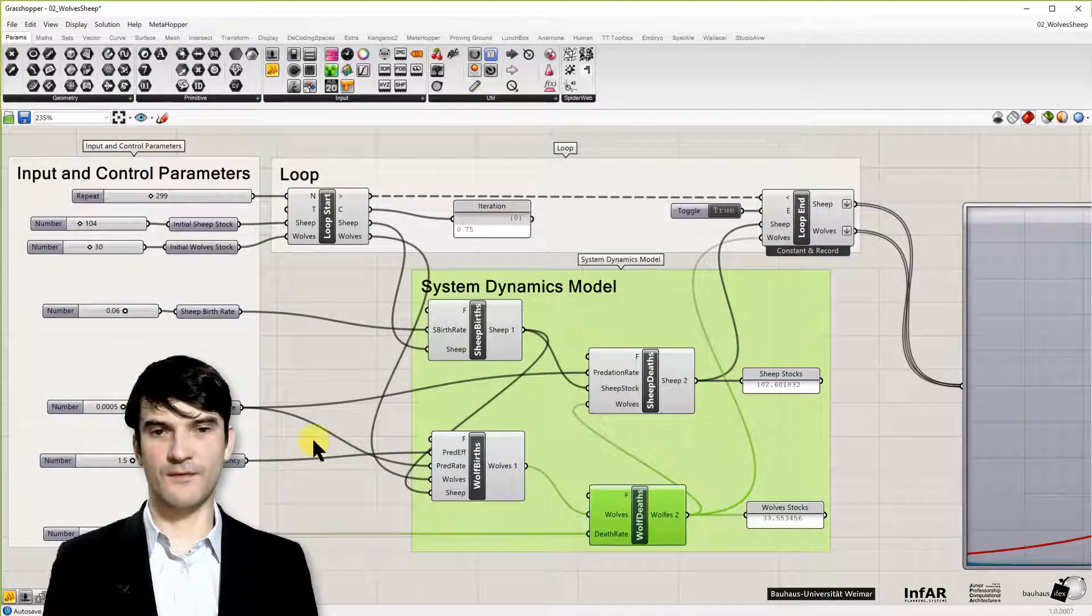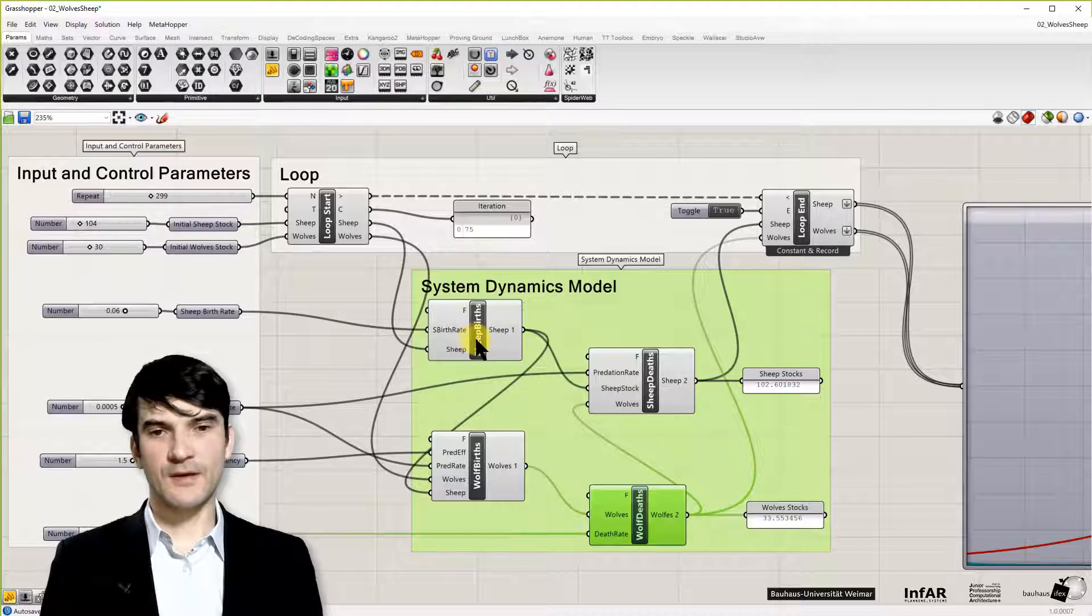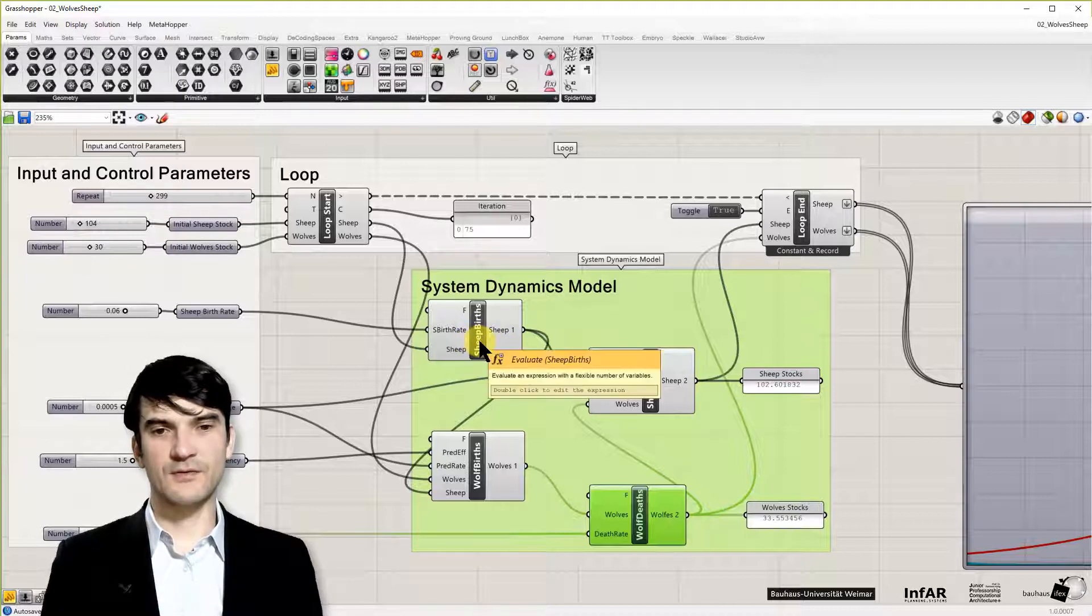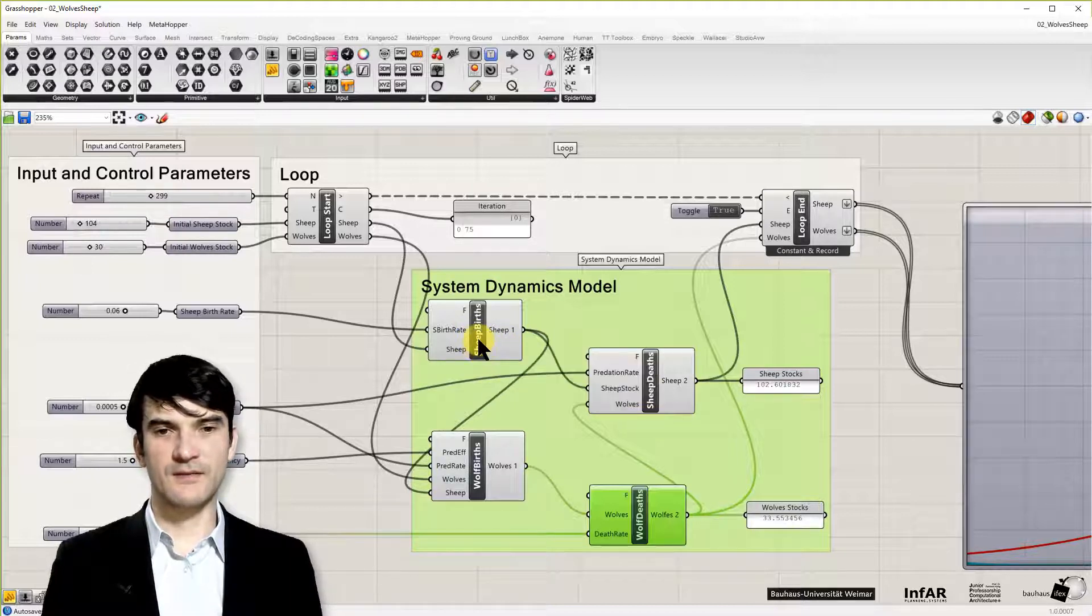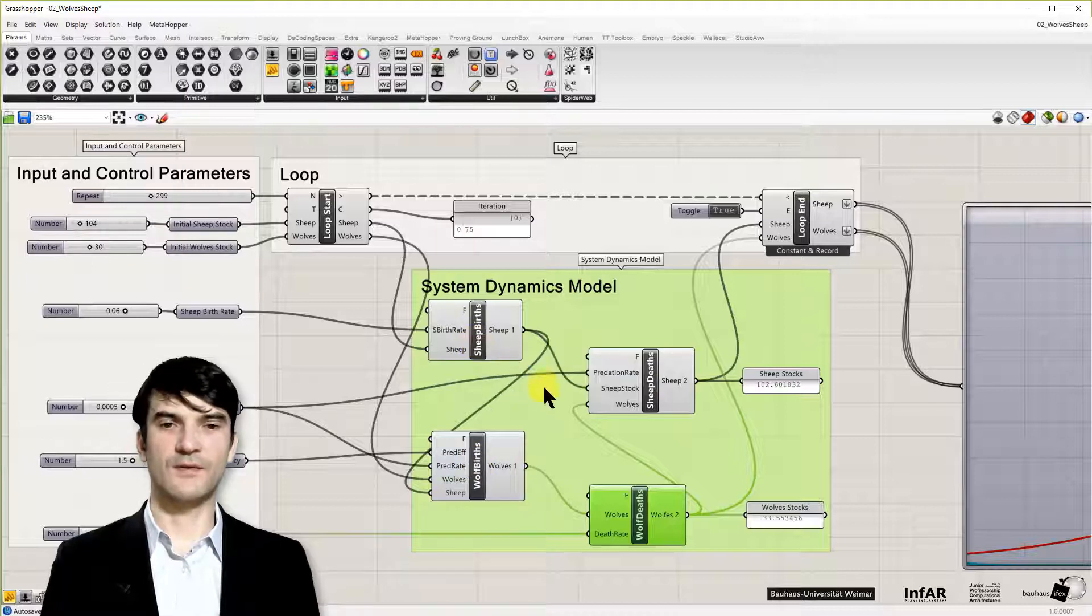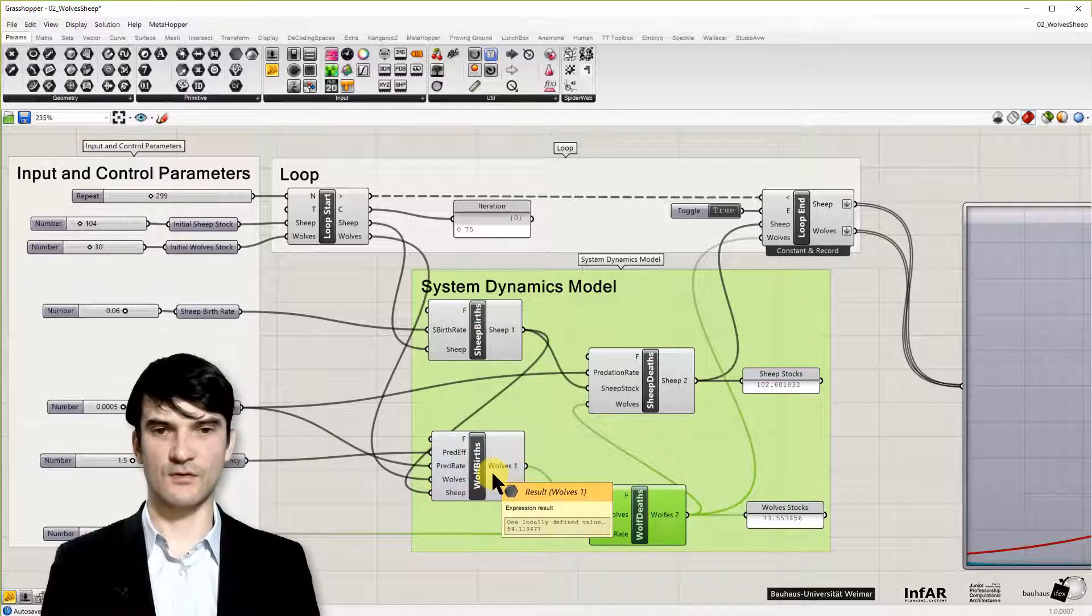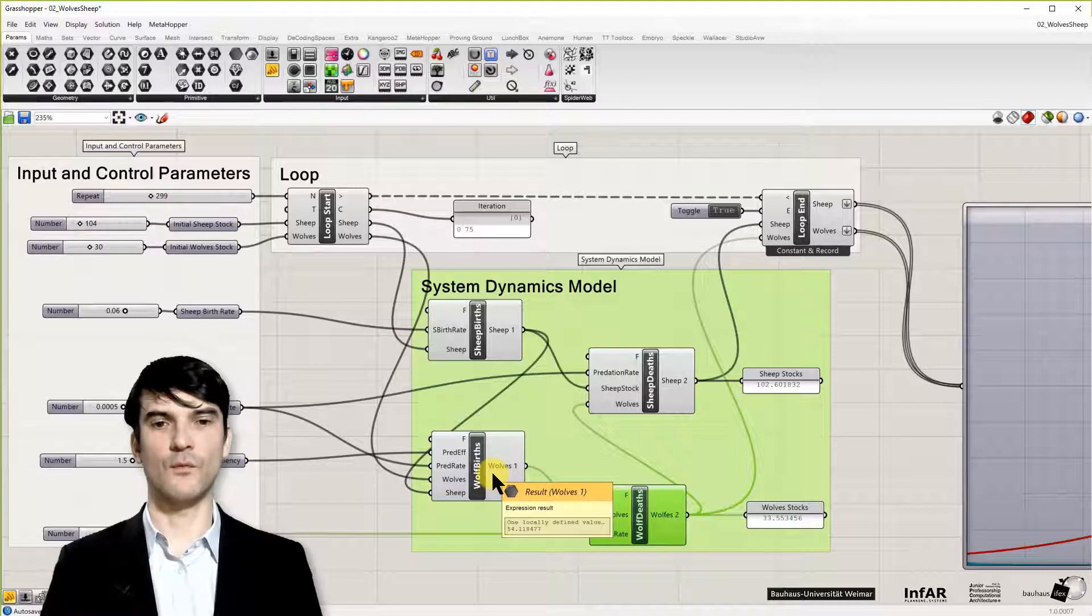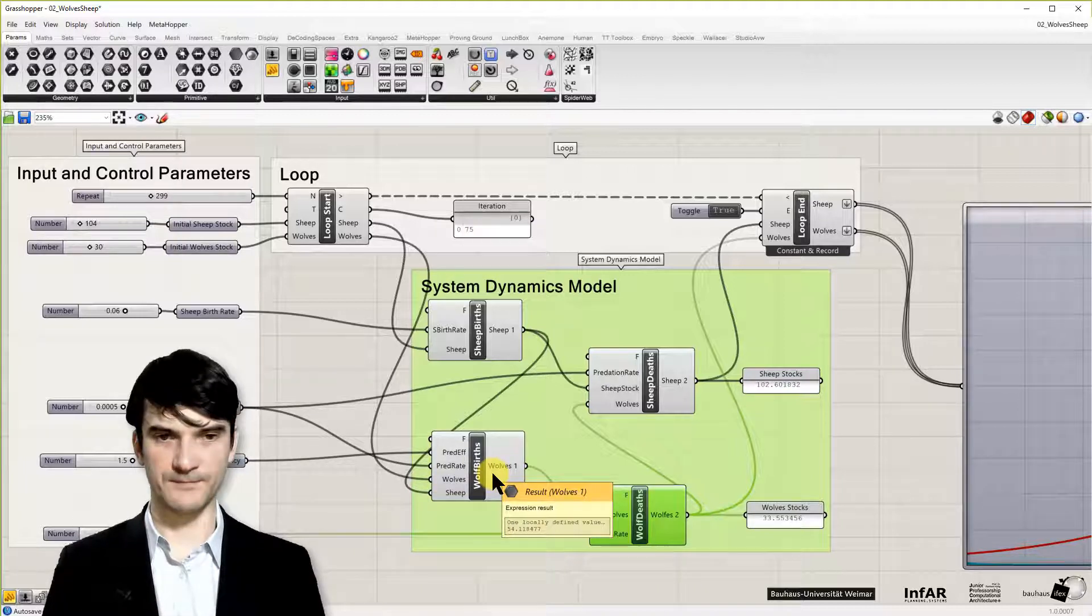Because these are only a very few components. The tricky thing is really to think about the interdependency of our stocks and of the functions that reduce and increase the stocks of wolf and of sheep.